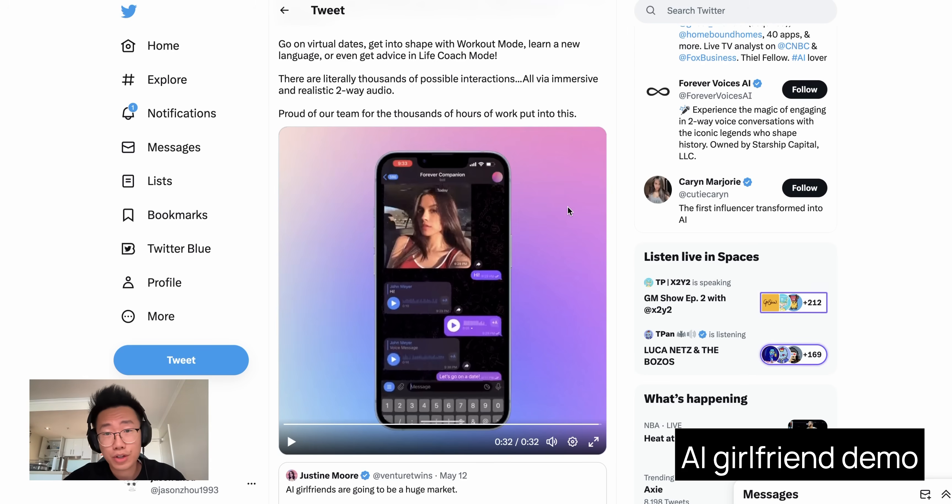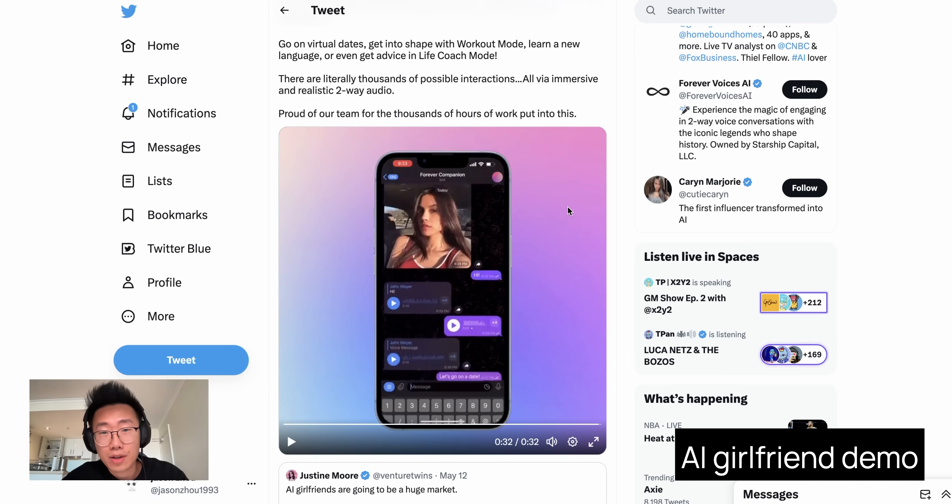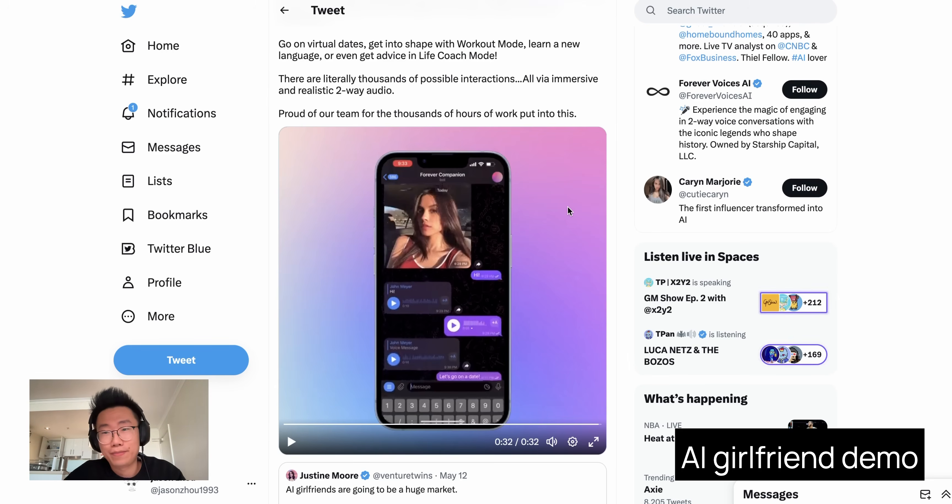After some research, it turned out to be super easy to build. It only takes less than one hundred lines of code. I am going to show you how you can build your own AI girlfriend. Let's get it.